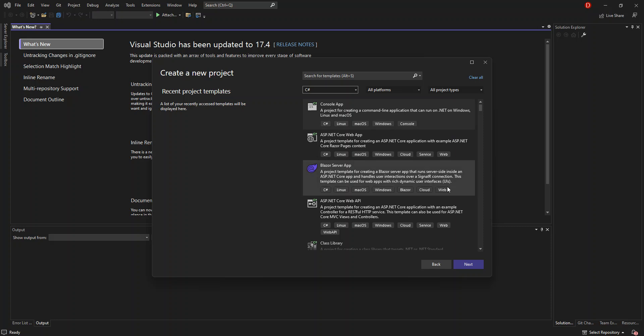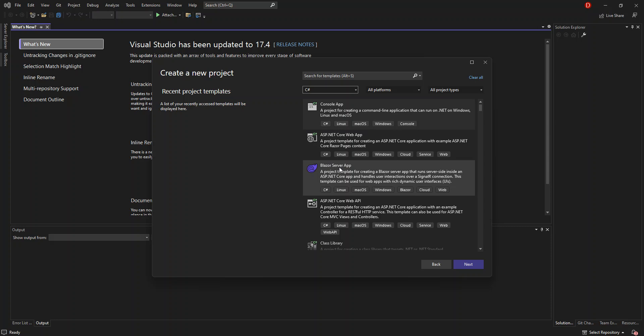Let's look through a few of them. You can create a console app — a command line application that runs on .NET on Windows, Linux, and Mac OS. Or you can create an ASP.NET Core Web App, which is a project template for creating an ASP.NET Core application with ASP.NET Core Razor Pages content. You can also create a Blazor Server App. There are a lot of application types you can create. Let's look at what platforms you can target with your C# application.